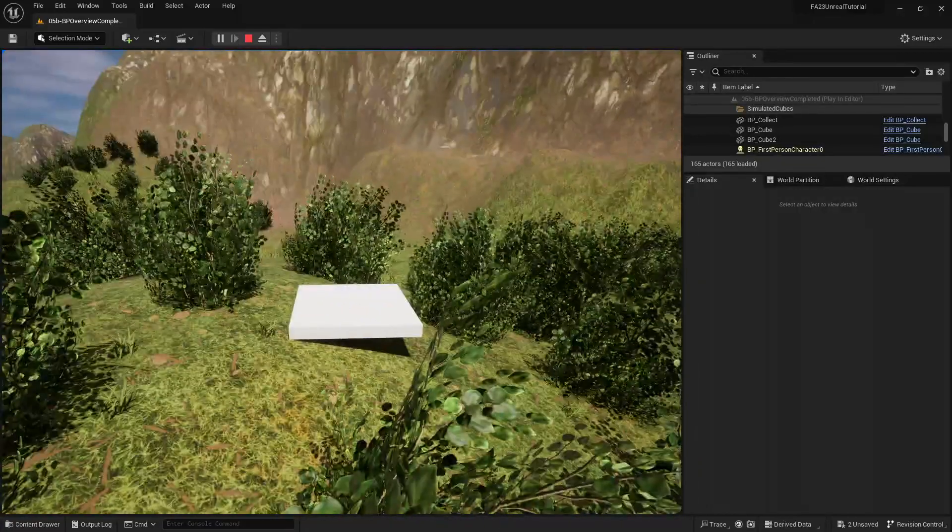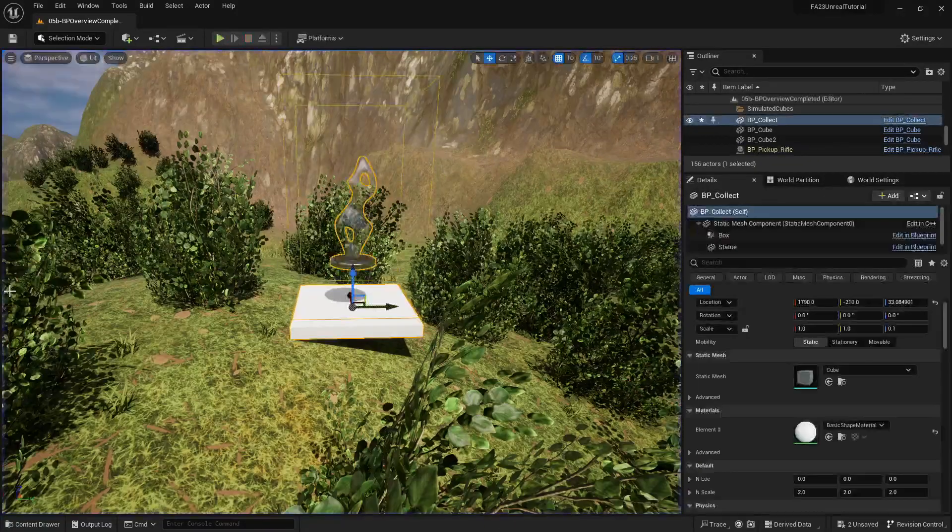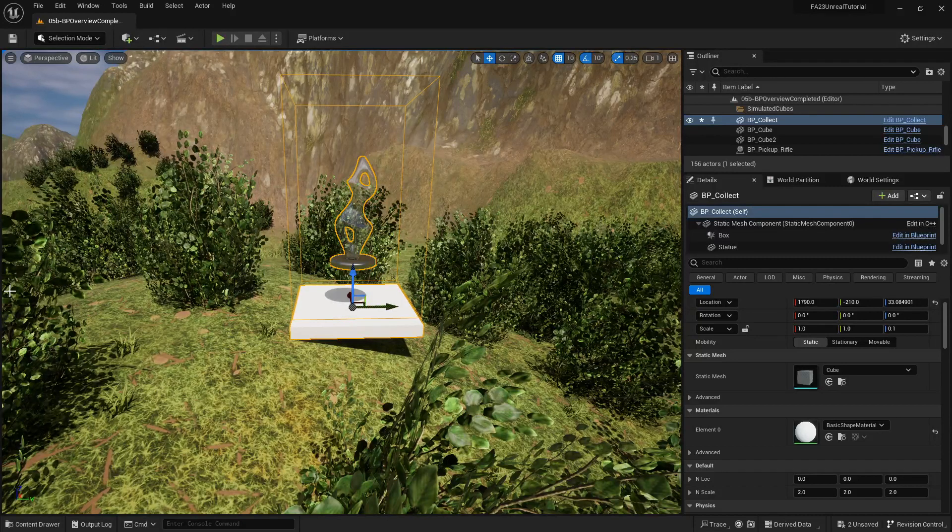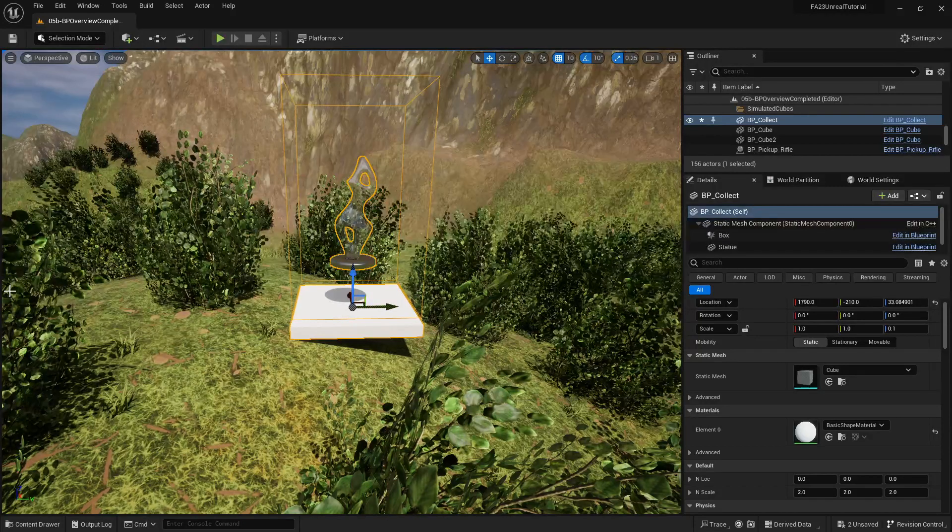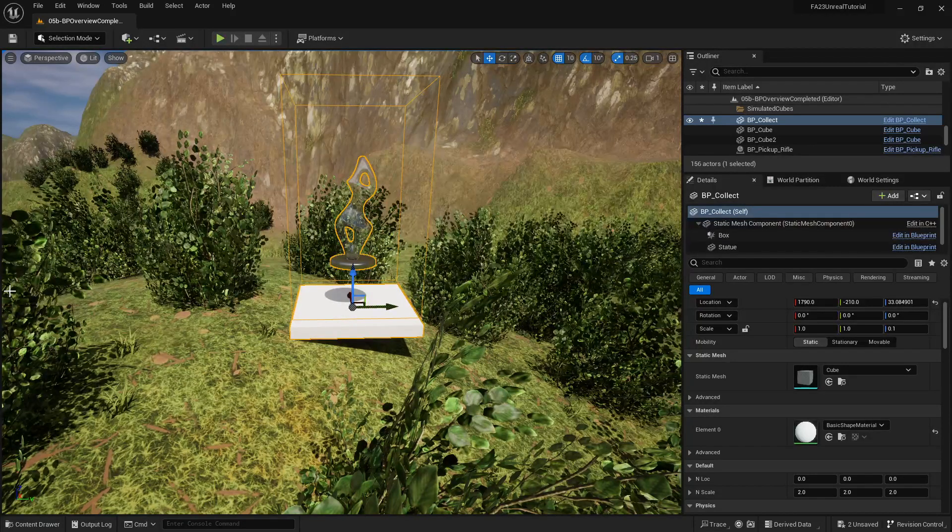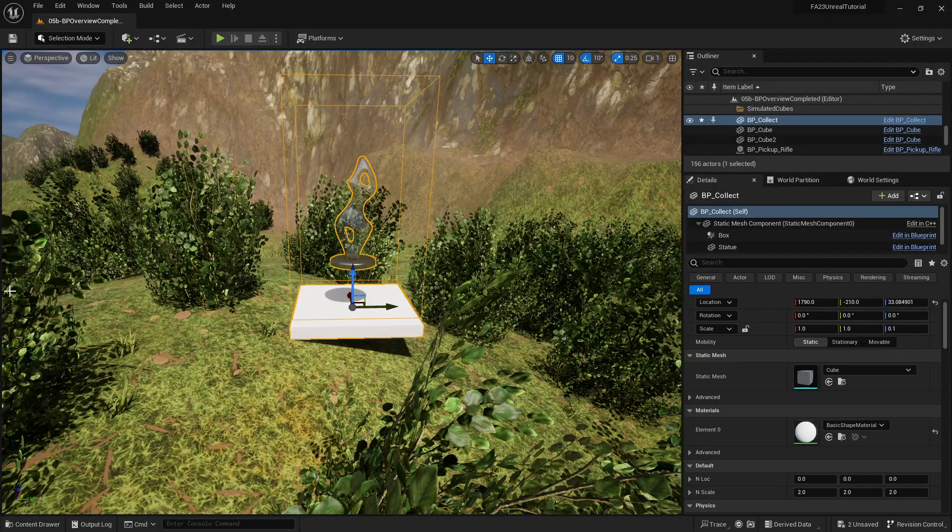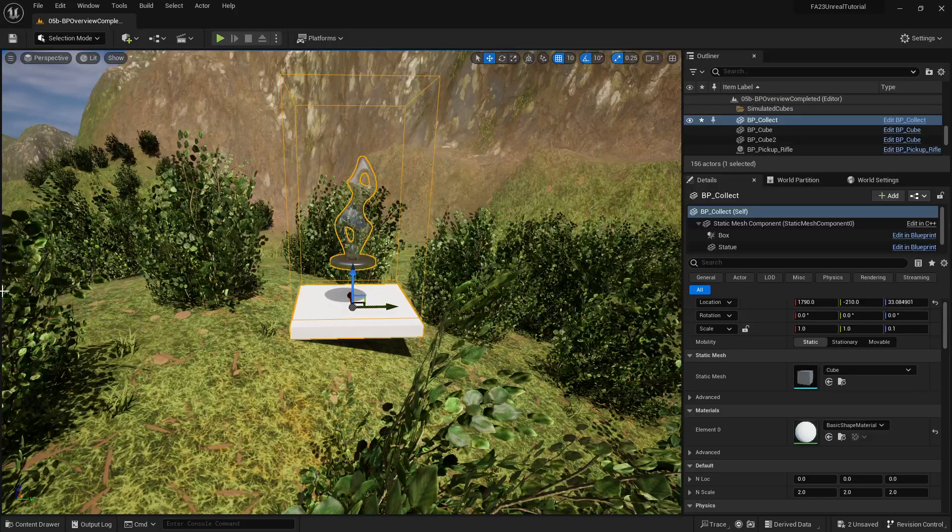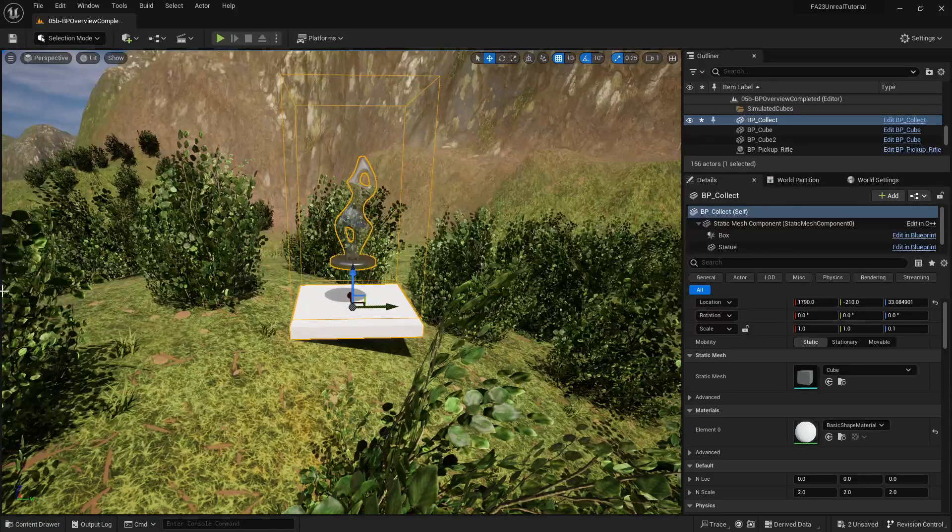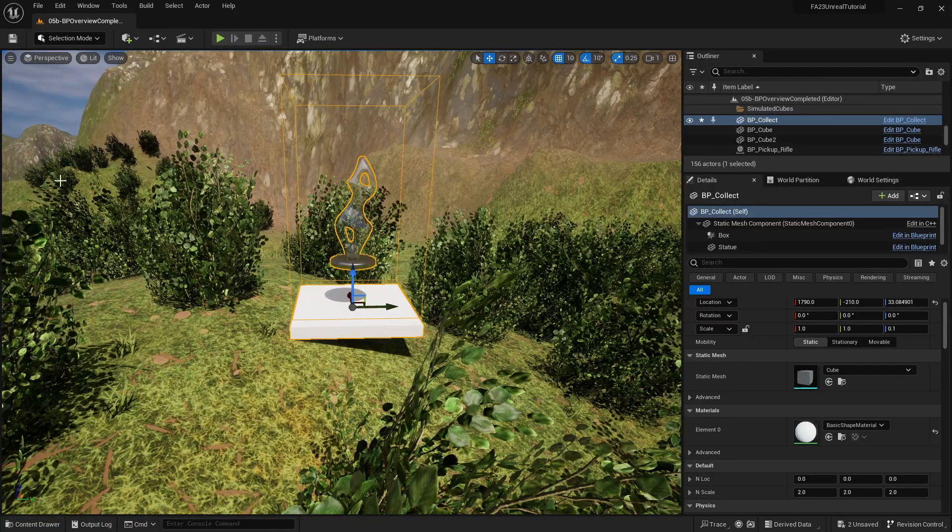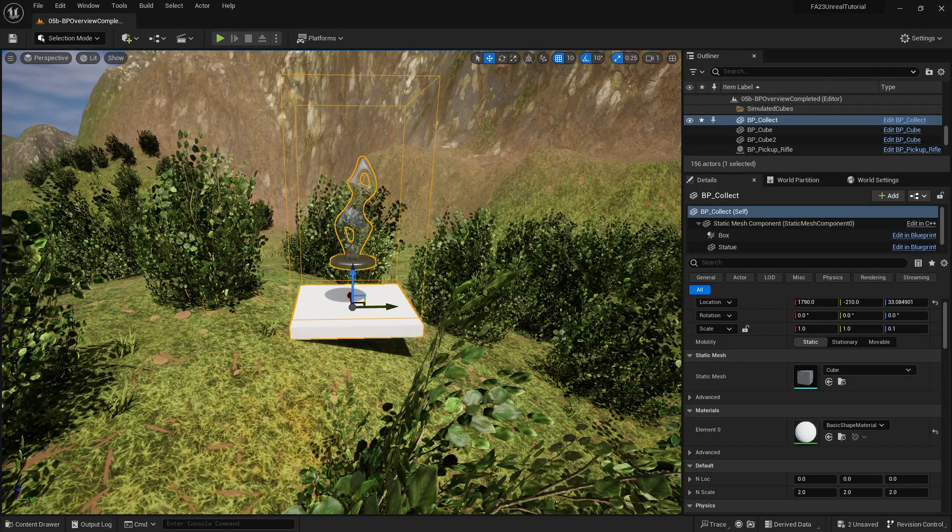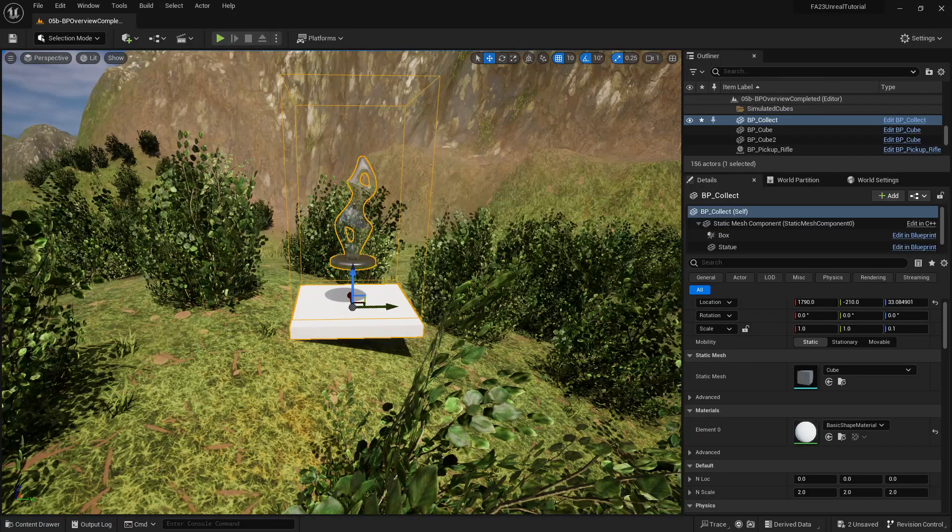The next tutorial is going to introduce ideas about on-screen text, and that is the first step into tracking how many objects you've picked up. Thanks for joining, let me know if you have any questions.